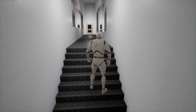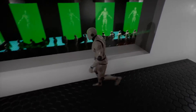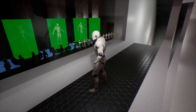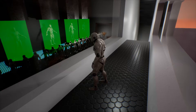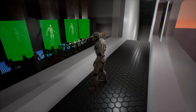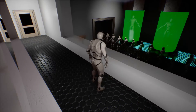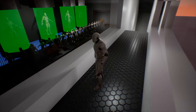And here are the birthing pods. You can see all the citizens being made and going on the conveyor belt out to the rest of the factory.